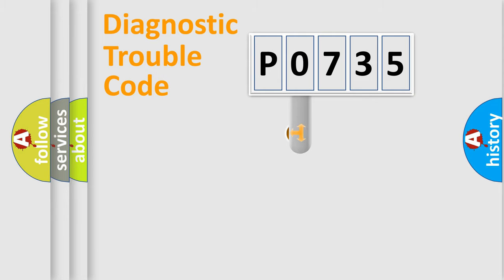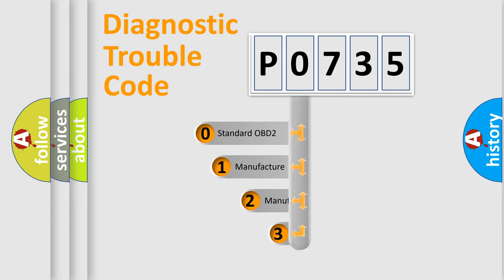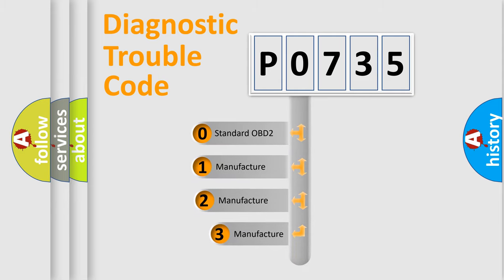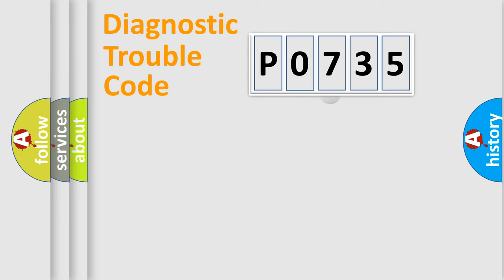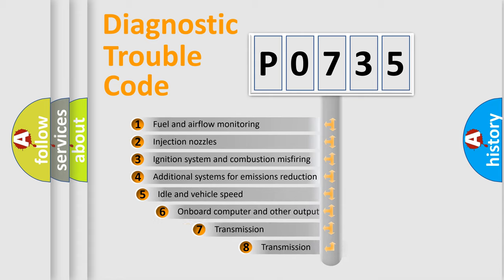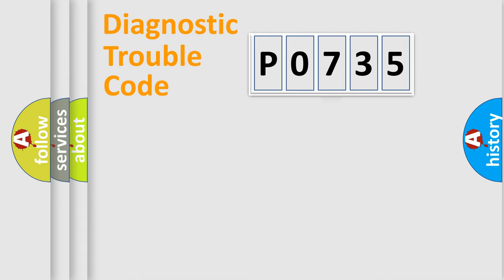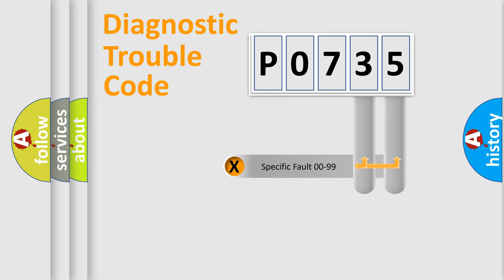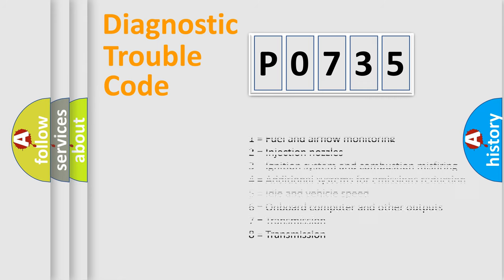This distribution is defined in the first character code. If the second character is expressed as zero, it is a standardized error. In the case of numbers 1, 2, 3, it is a car-specific error. The third character specifies a subset of errors. The distribution shown is valid only for the standardized DTC code. Only the last two characters define the specific fault of the group. Let's not forget that such a division is valid only if the second character code is expressed by the number zero.